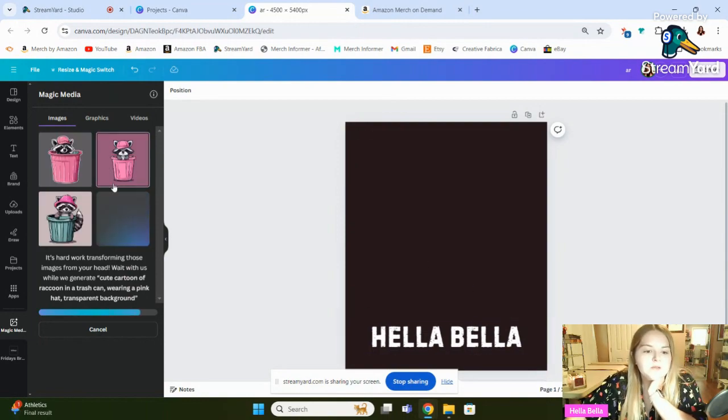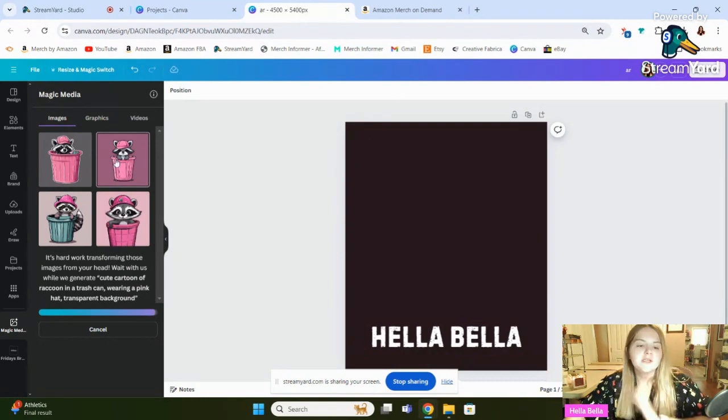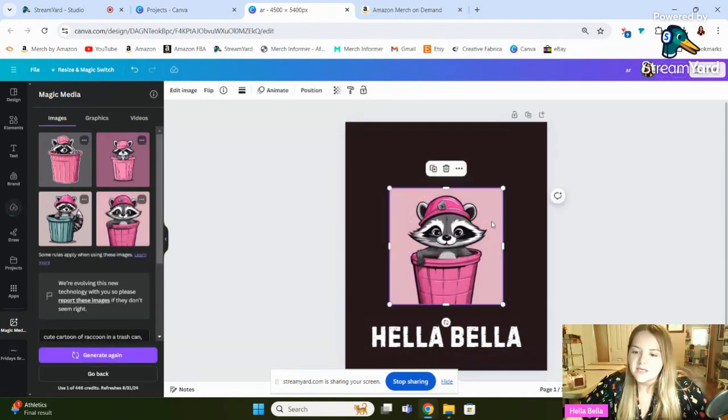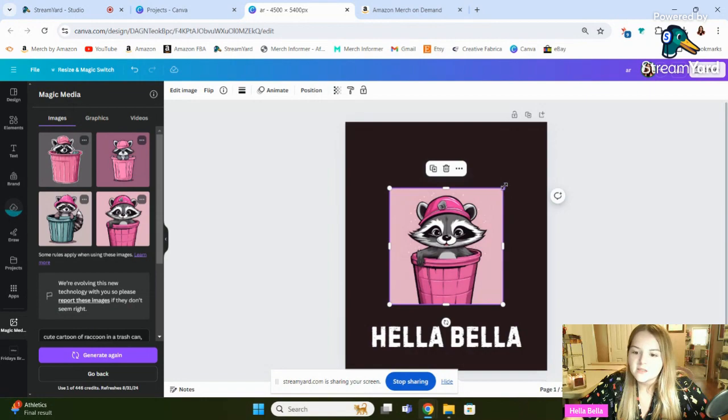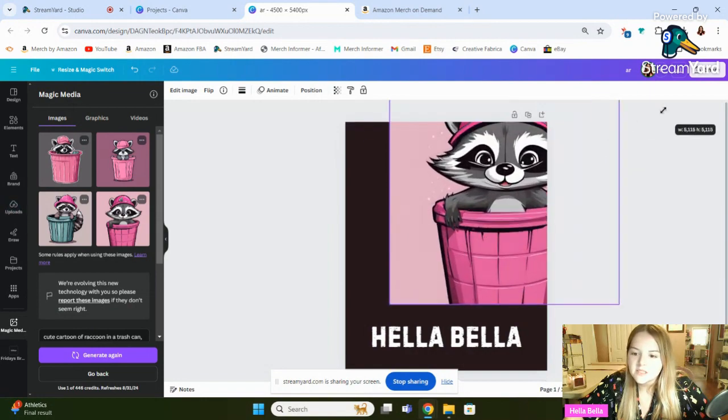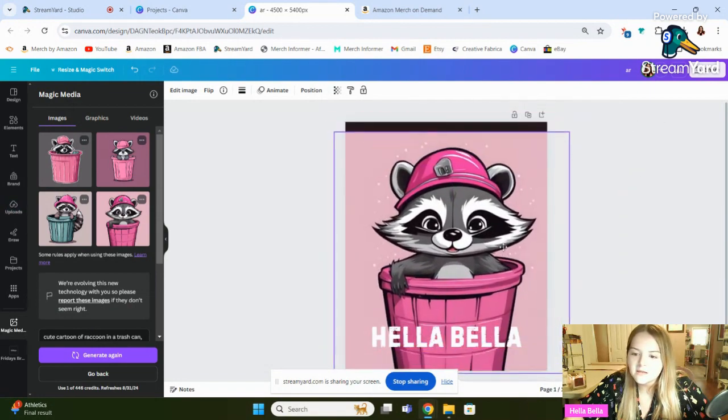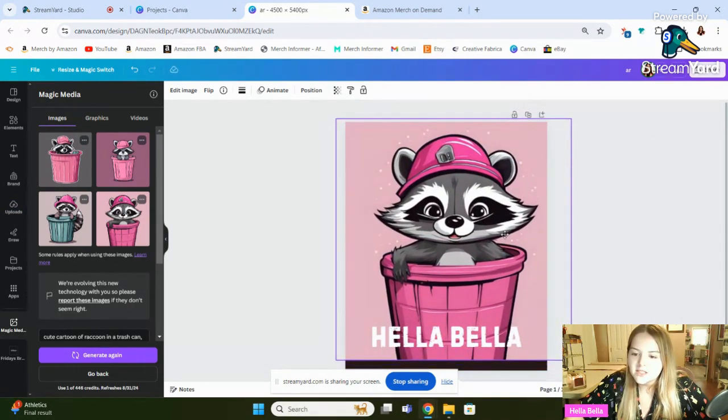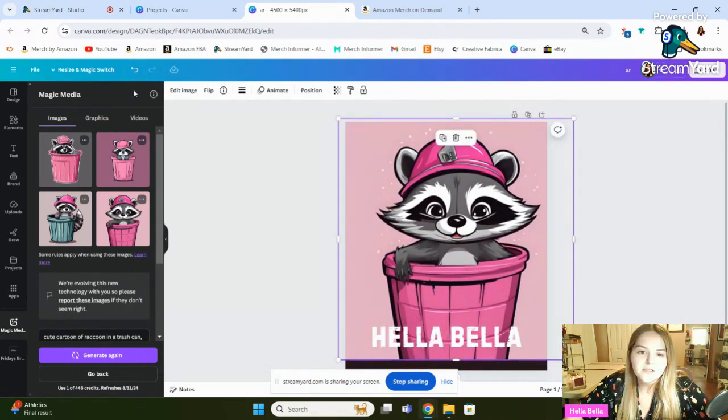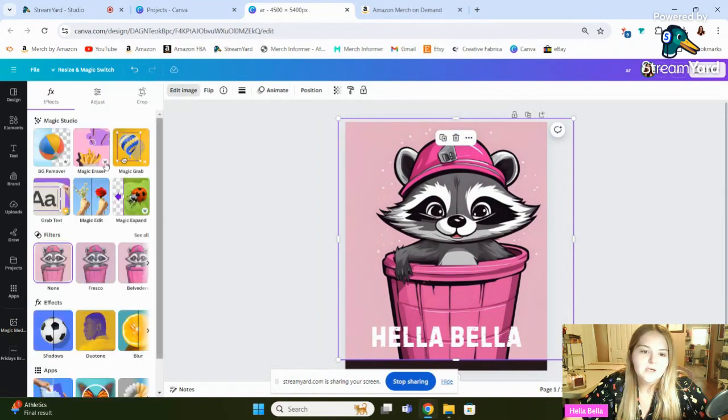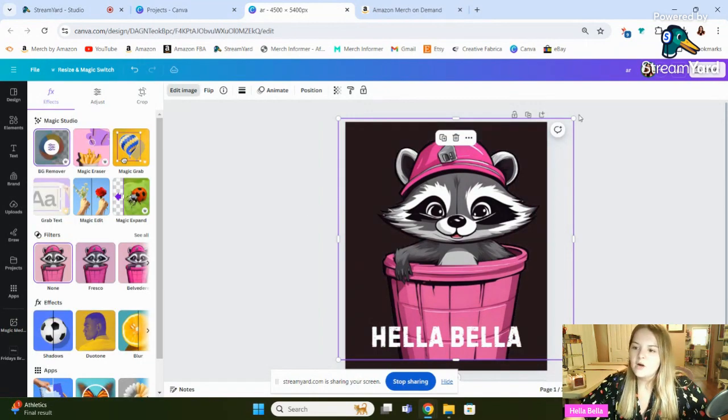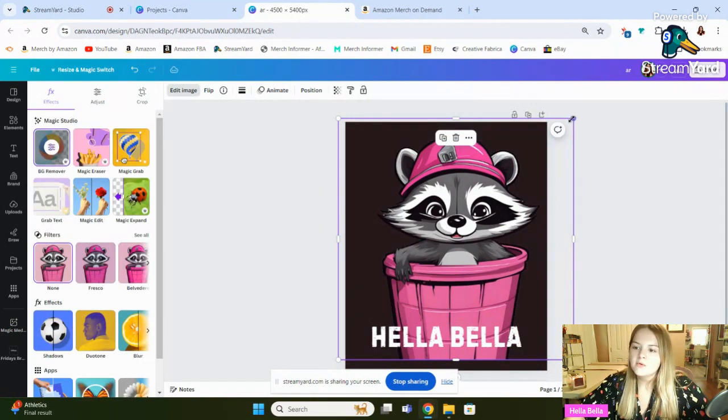Yeah, so it does a significantly better job when it comes to creating animals and things like that than it does people. Let's see if we got anything to work with here. That's actually pretty cute. Let's remove the background on that. Okay, we've got our background removed.